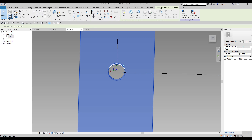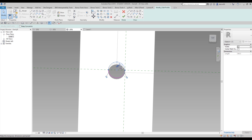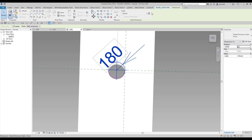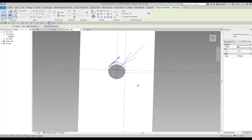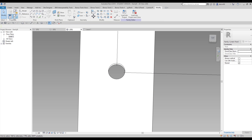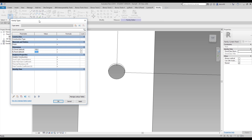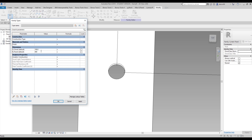We get something like this with the void. We need one more parameter for the void. Let me find the void, go to Edit Profile, and add a parameter called 'radius_panel', also Instance. Click OK. This means if I change the radius to 200, it will apply everywhere. Let me set it to 400 to see the difference.